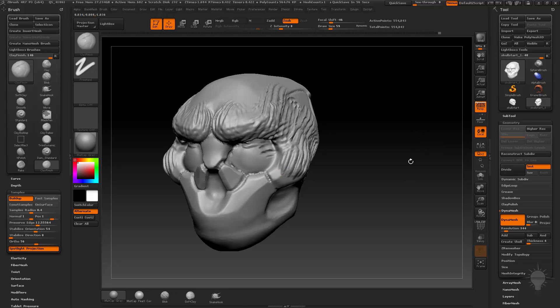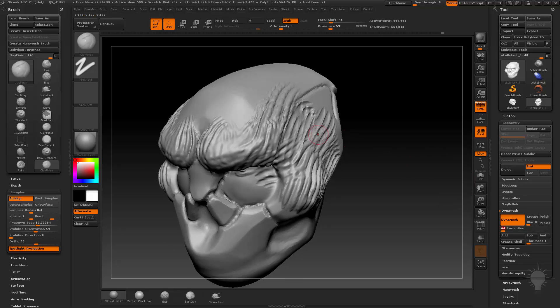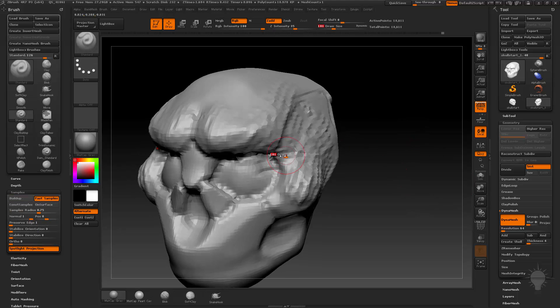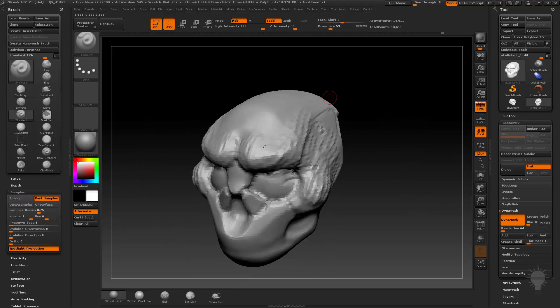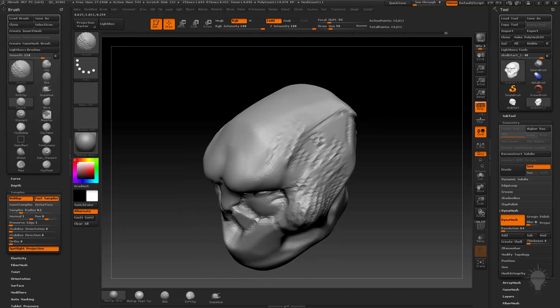And the very last thing we're going to talk about, and I'm going to change, to talk about this, I'm going to change my resolution back down to like 64, re-DynaMesh, is the smooth algorithm. By default, you're just going to have a smooth brush. There's lots of smooth brushes you can use, lots of smooth settings you can use, but by default you'll have the smooth brush.